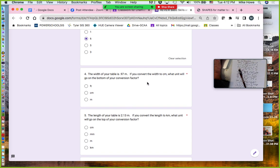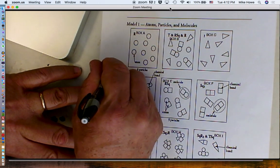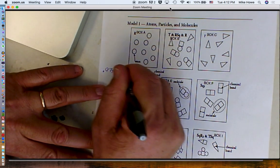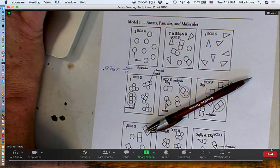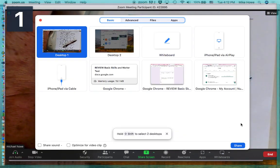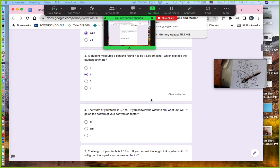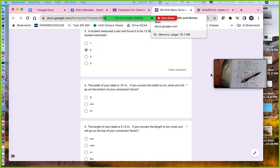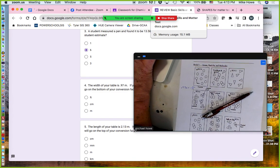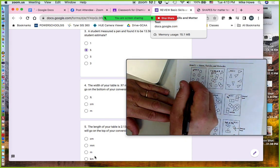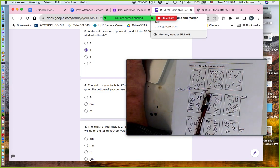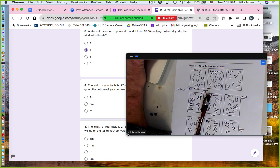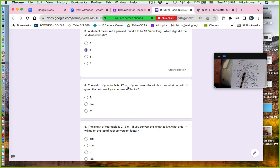If you convert the width to centimeters, what unit goes on the bottom of your conversion factor? You have 0.97 meters and you want to convert it. What you're looking for goes on top — so centimeters go on top, meters go on the bottom. The answer was meters on the bottom.